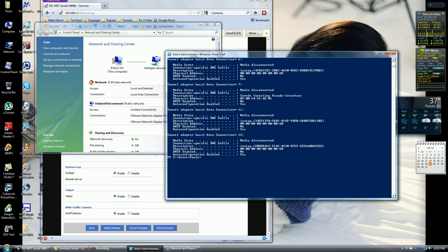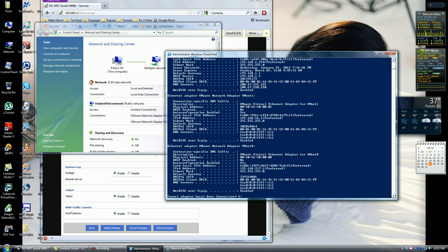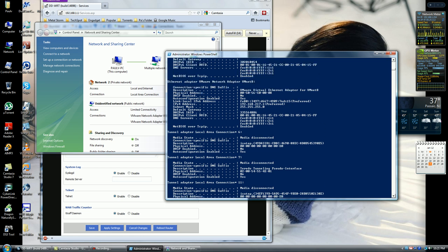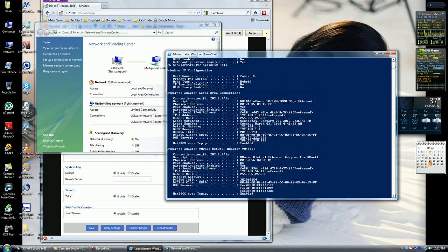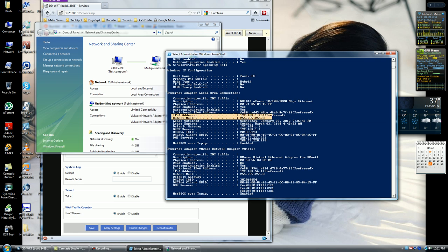Once you restart your machine, just do another ipconfig forward slash all, then scroll up to the top and see if you got the IP address. So here's my IPv4 address, and here it is.